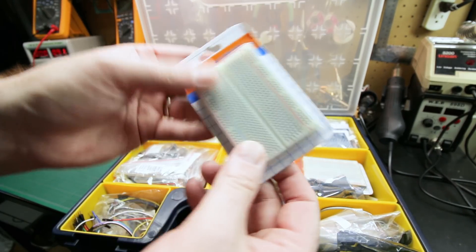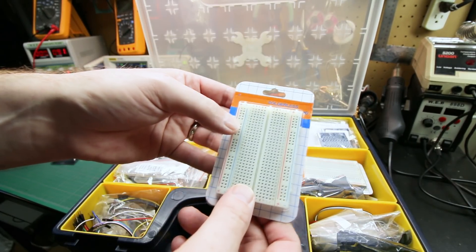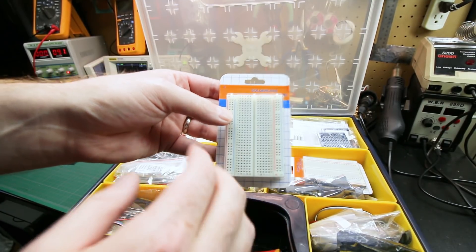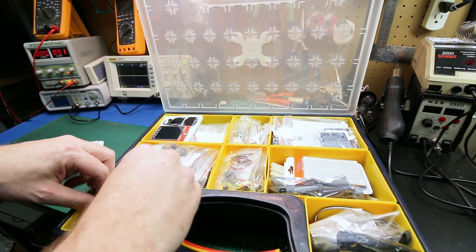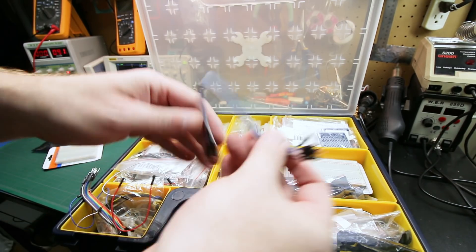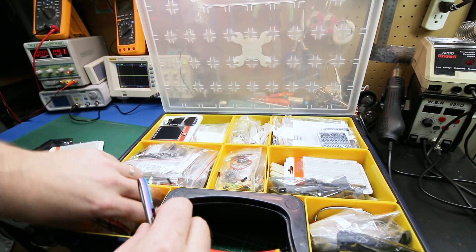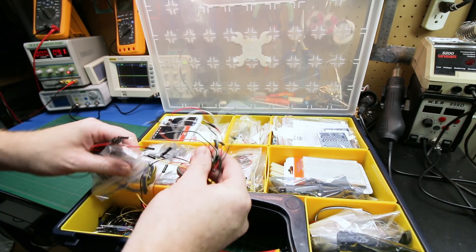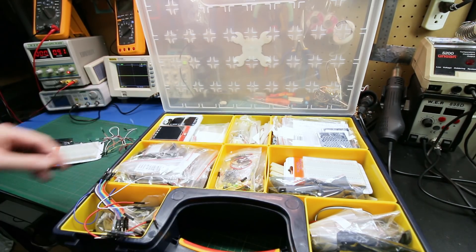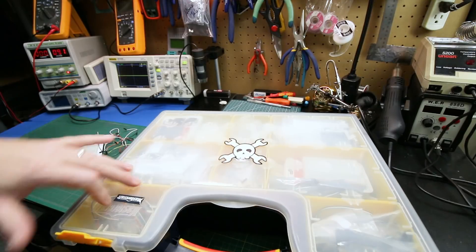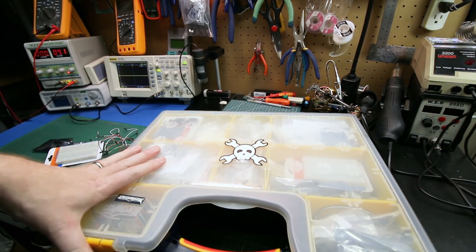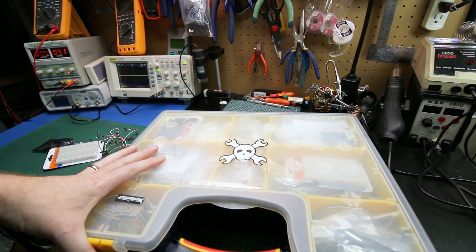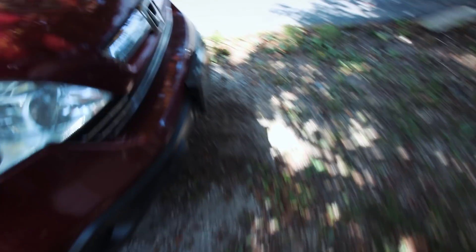We'll need a breadboard. I love these real simple solderless breadboards so we can plug in our Arduino and our display and run our jumpers. I've got all kinds of them. I'll just grab a bunch out, that'll do perfect. Before I assemble this, I've quickly got to run to the shop.